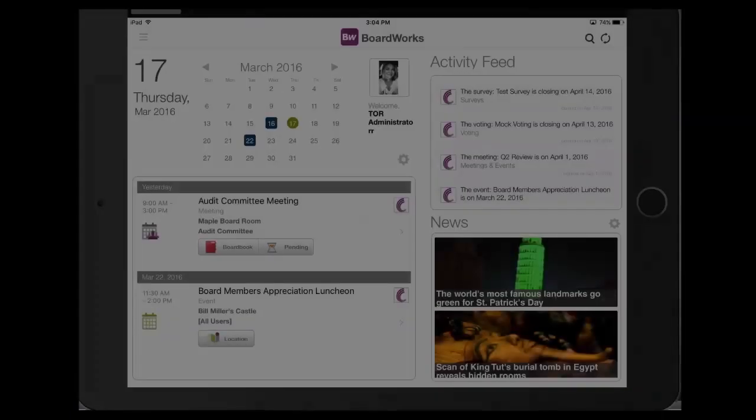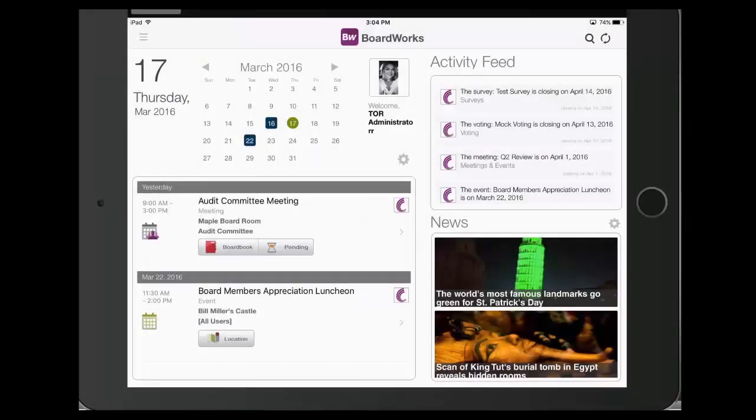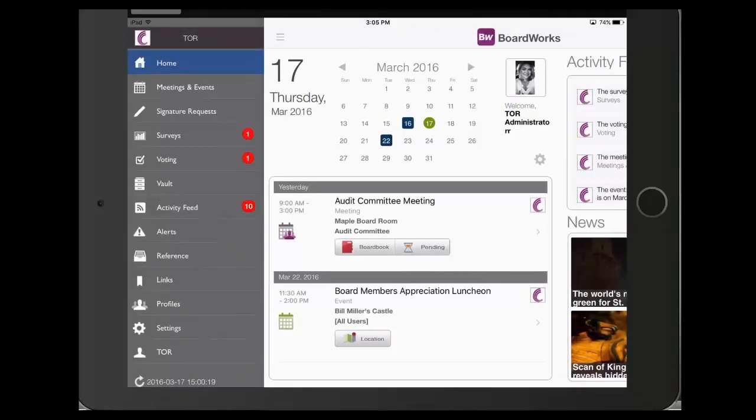Once you've logged into the BoardWorks application, you will select the menu icon from the homepage. Scroll down and select Settings.